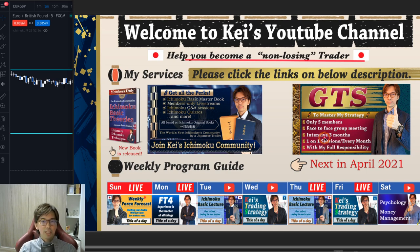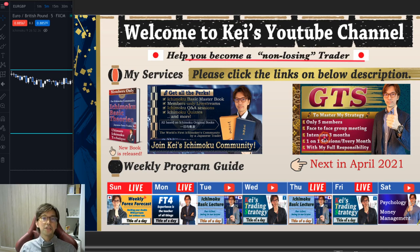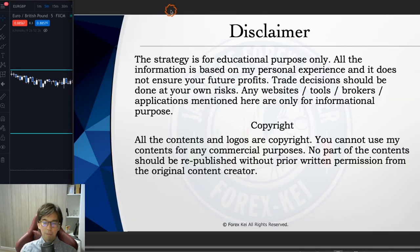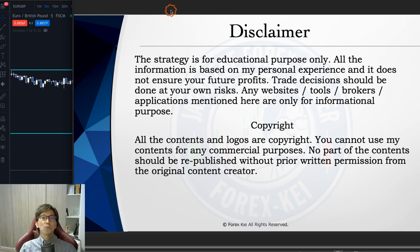To talk about the importance of being a non-losing trader, I talk about different topics every day. I hope you enjoy today's video. Before starting, just a quick disclaimer: this information is basically based on my experience and knowledge, so when you take trades, please do so without risk.